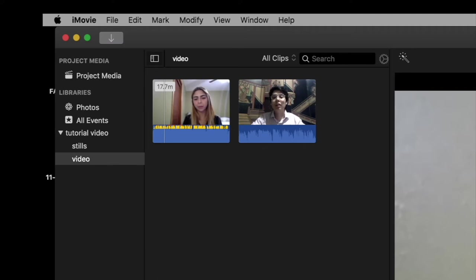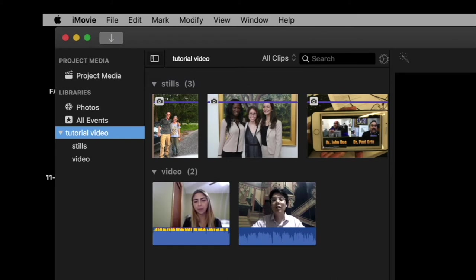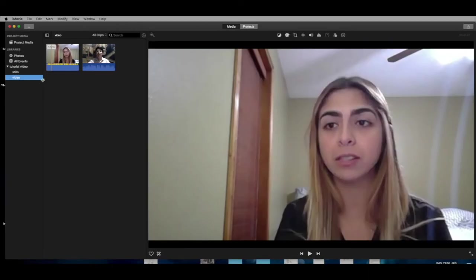Let's look at what we just did. Here's our library called 'Tutorial Video' — that's the main folder; everything is in there. We imported two video clips right in there, and our stills — we have three still photos. Looking at the overarching folder, we can see everything. Now let's go back to video. The next thing we're going to do is tag, identify, or mark the clips that we want to use.